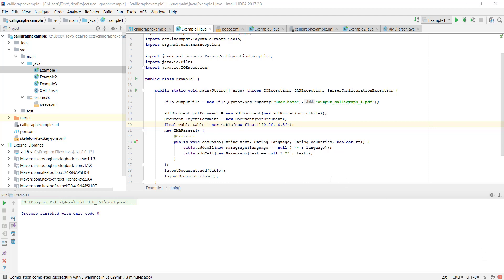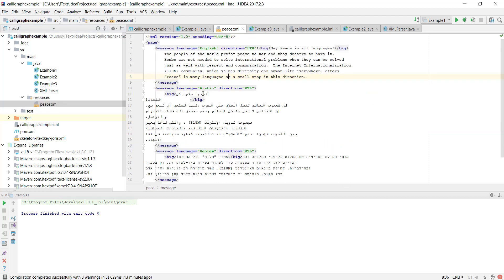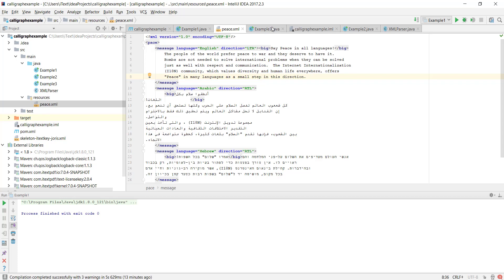These resources are loaded from an XML document piece.xml and you can see here that it contains three entries, one for English, one for Arabic and one for Hebrew. It features the name of the language, the direction in which it ought to be written and a certain piece of text.